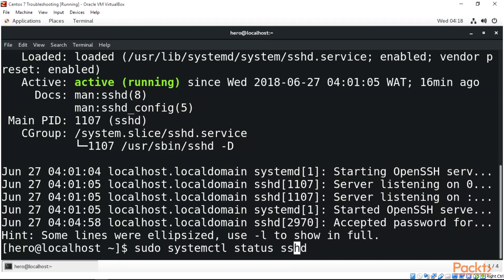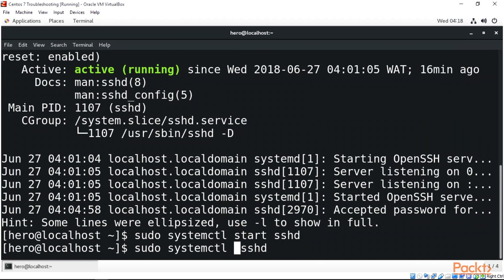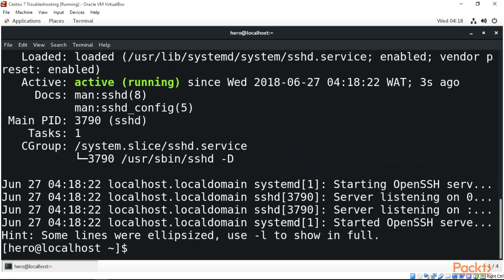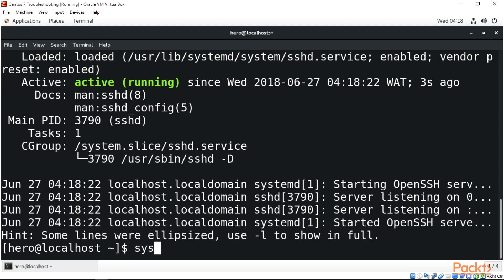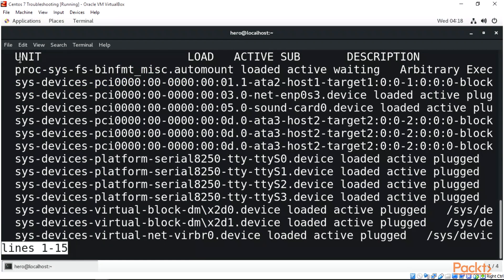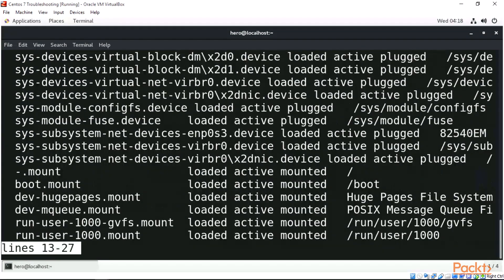We can do systemctl restart sshd, which will restart sshd. We check the status again and can see sshd is active. We can also just do systemctl and enter, which will list the units, the load, the active sub, and the description of each service running. You can see right here we have loaded active running services in our Linux system.